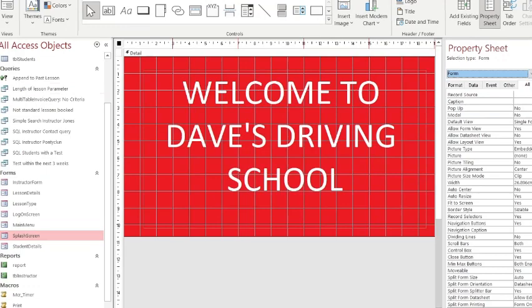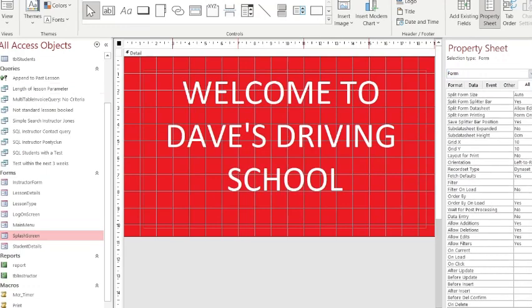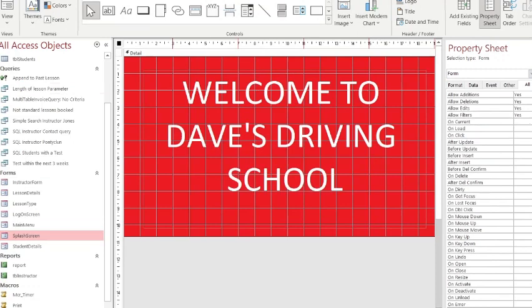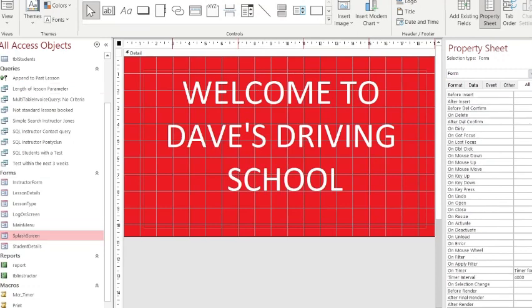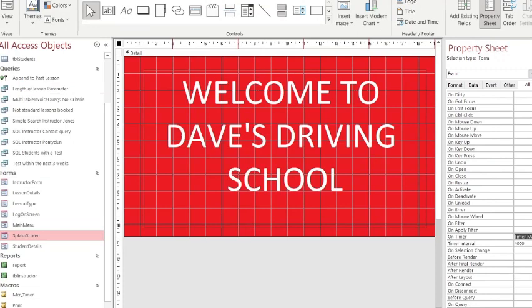Scroll down until you see Timer. Now you can see here where I've done a timer before. So click on the down arrow and you have your Timer Macro. 4000 is the same as four seconds - it's up to you how many seconds you want to set.